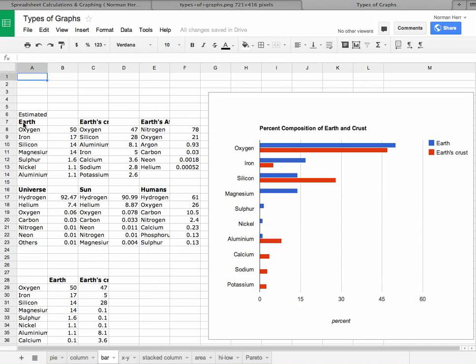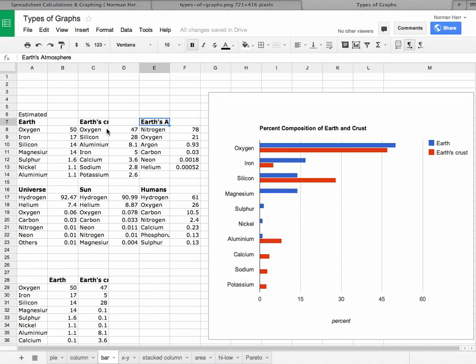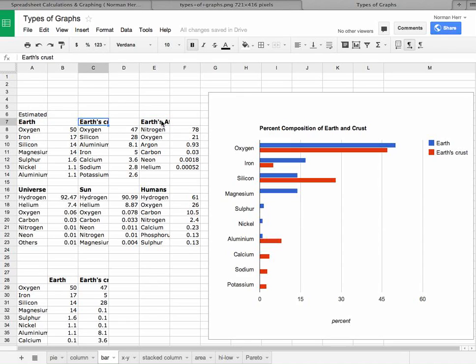So here's percent composition of the earth and the crust. So some of these cells appear to be blocked. If I click on this, it says earth's crust, click over here, earth's atmosphere and so forth. So in this case, we're looking at the data here pertaining to the earth and to the crust and not to the atmosphere.